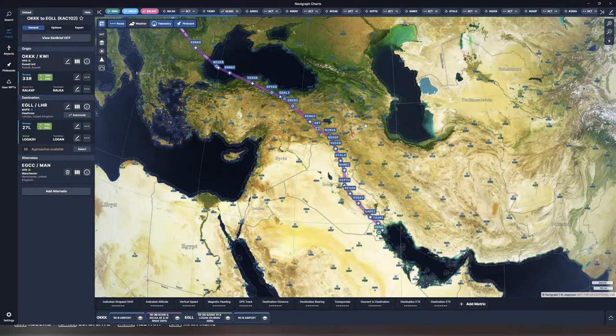For the purpose of introducing annotations, I have created a flight plan from Kuwait International Airport to London Heathrow. Let us begin by taking a look at the basics of using annotations in Navigraph charts. I am going to open the airport chart for Kuwait International.